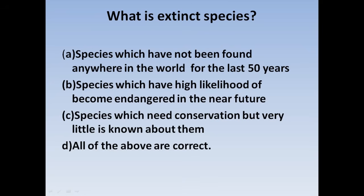Next question: What is an extinct species? Option A: Species which have not been found anywhere in the world for the last 50 years, Option B: Species which have high likelihood of becoming endangered in the near future, Option C: Species which need conservation but very little is known about them, Option D: All of the above. Correct answer: Option A — species which have not been found anywhere in the world for the last 50 years.